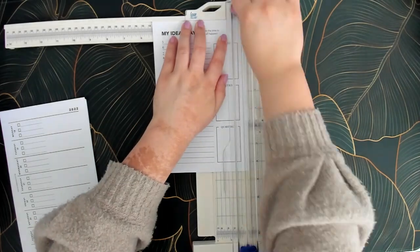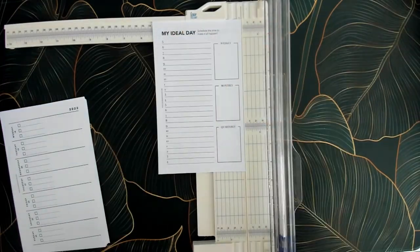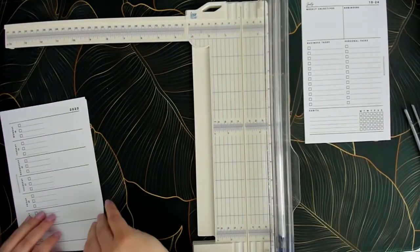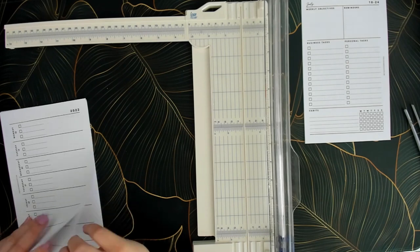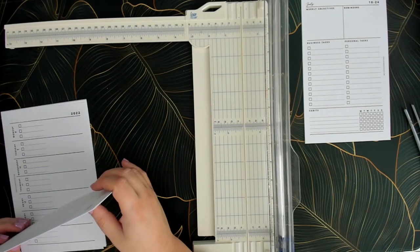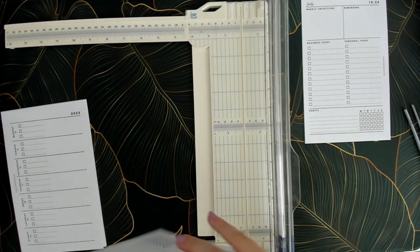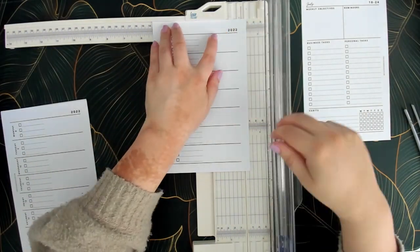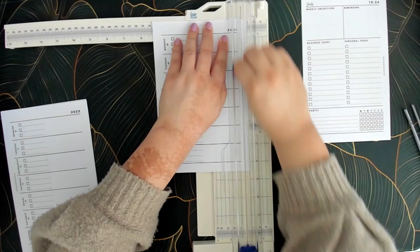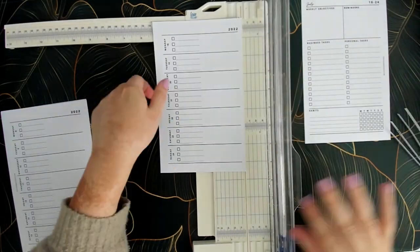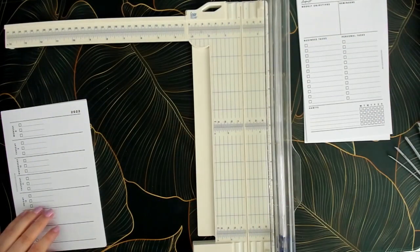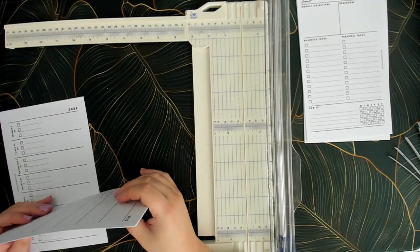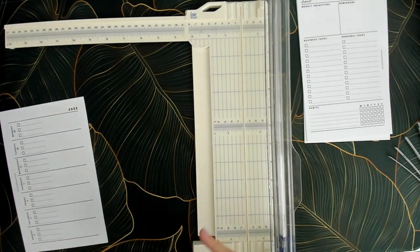And for those of you who are interested I am using my month on two pages from the Charmed Life Master Plan system for 2022 and I'm also using my weekly agenda inserts that I call my CEO week on two page inserts.